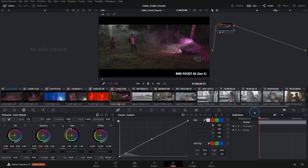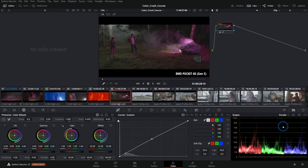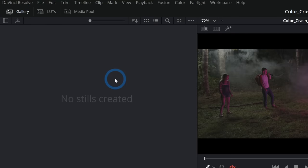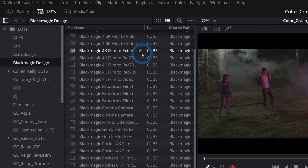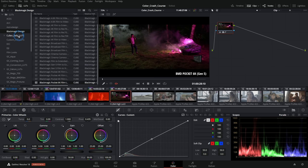On the very right of the screen we have the keyframes palette and behind that our scopes. If you don't know how to read color scopes, check out the linked video — it's a great explanation of how they work. In the upper left corner we have the gallery, where we can save presets, and the LUT browser where we can double-click to load a LUT onto our image.